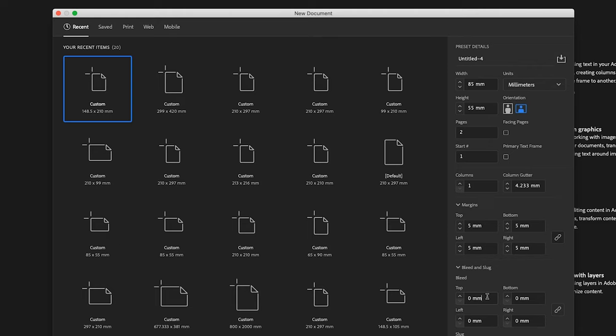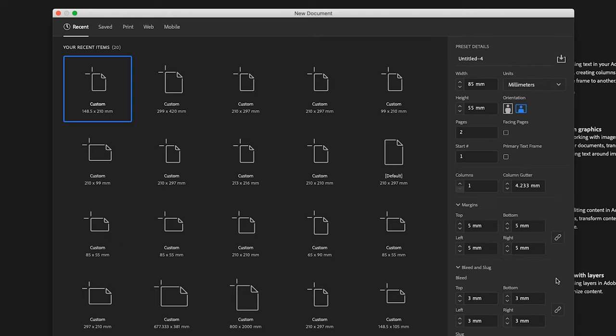We're going to include 3mm bleed because that is an industry standard if you're having colour bleeding off the side of your document.